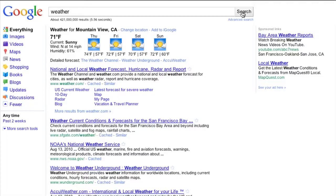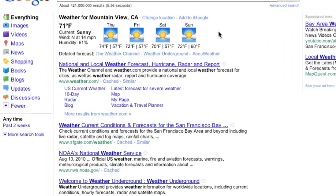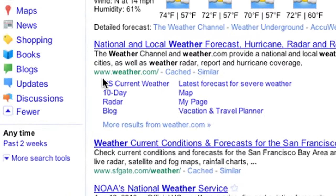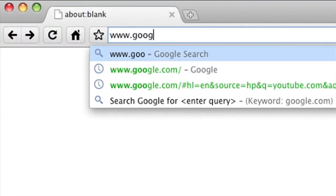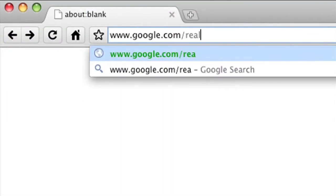Now that you know what our newest features are, here are some tips to get started. You can access real-time search from the left-hand navigation tool, or search directly from the real-time homepage at google.com/real-time.